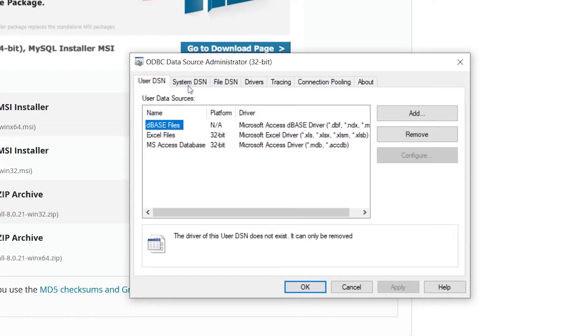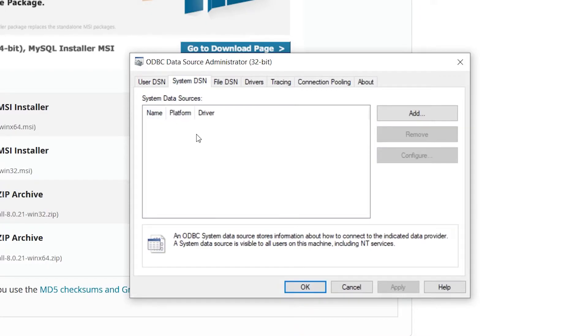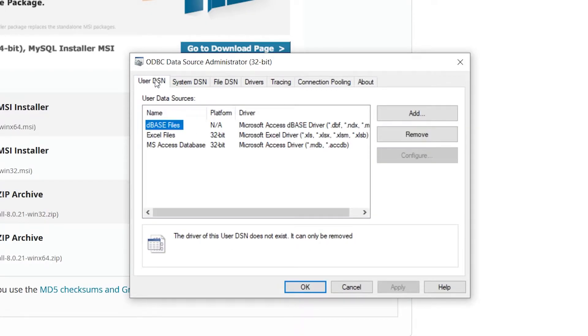Once you get this open, you'll see existing user data sources and then any system data sources if you have them. We're going to add a new one here, and then it will actually show up in Excel later when we go to create the query.